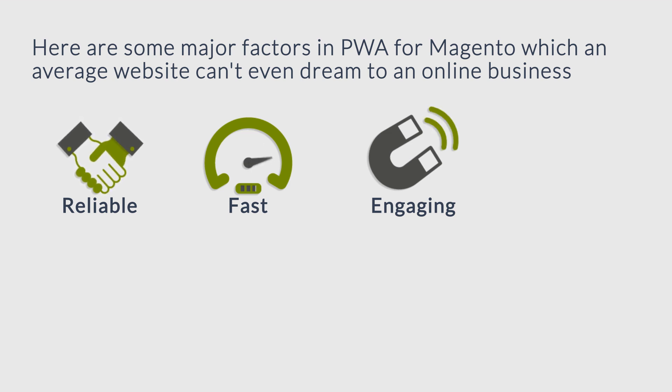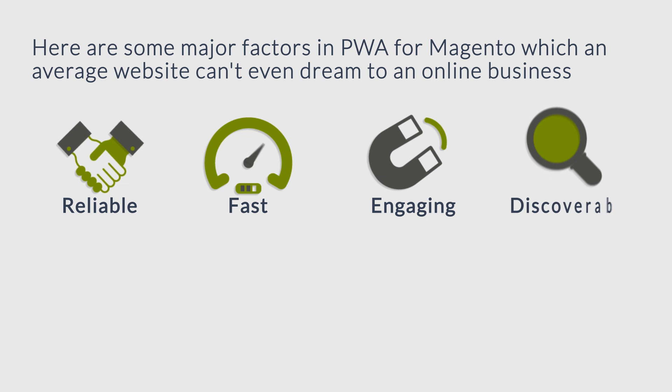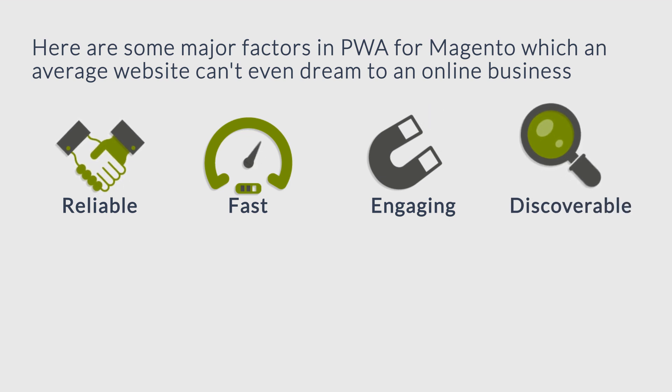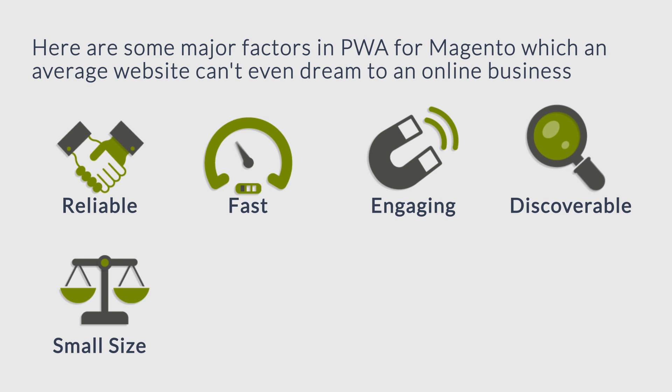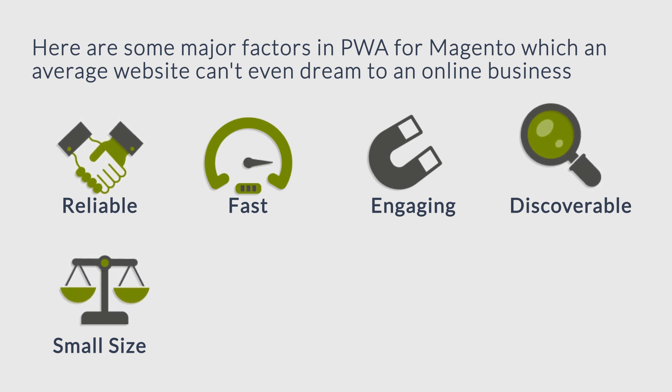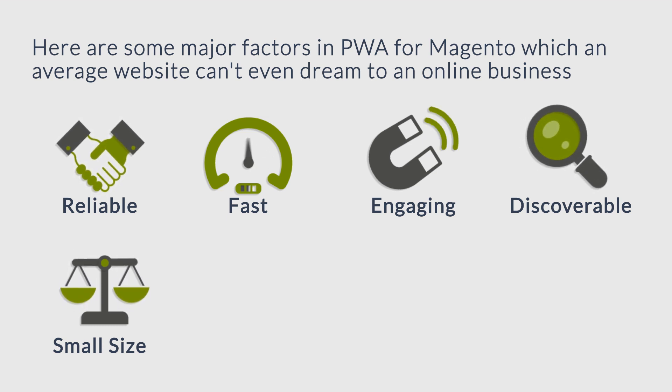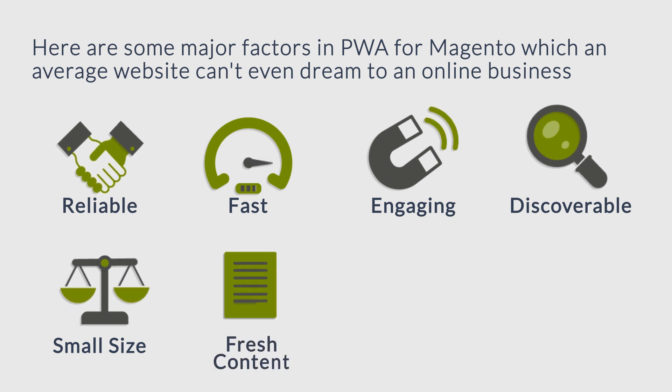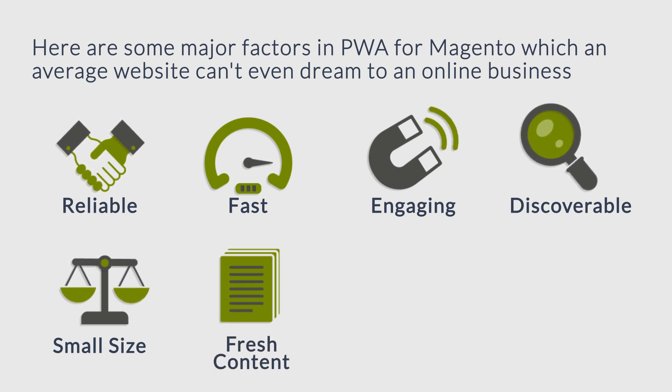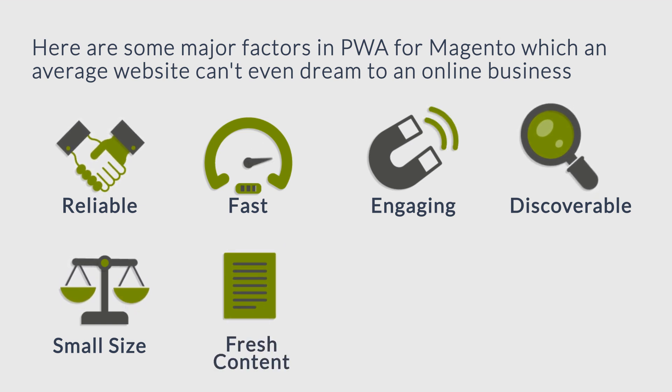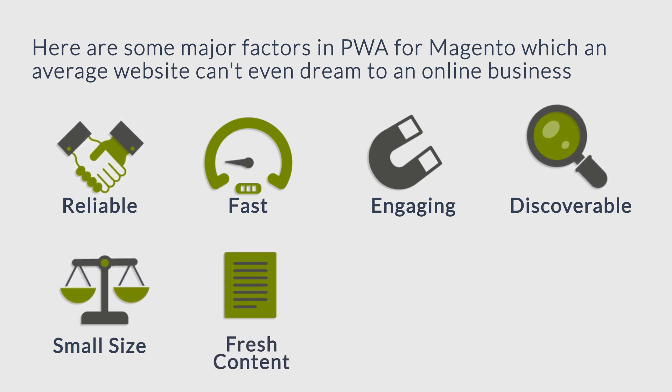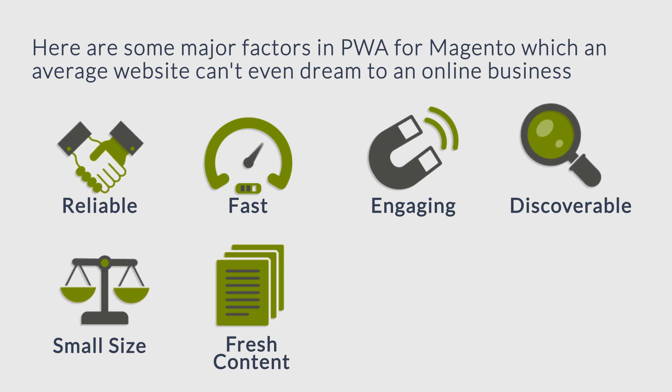It's engaging—immersive application experience with full access to native features. Discoverable—easily discovered through a simple web search. It's small in size—a fraction of the size of traditional app store apps. Fresh content—it always stays up to date with the latest content.